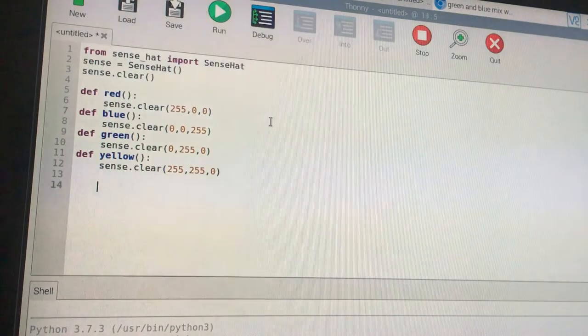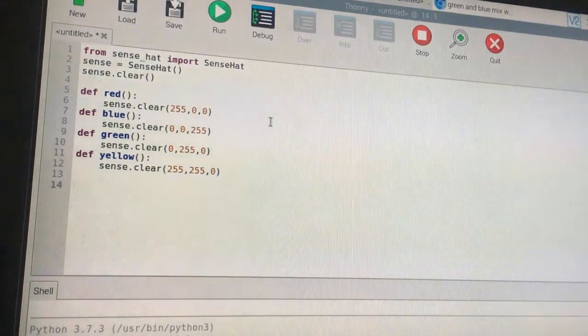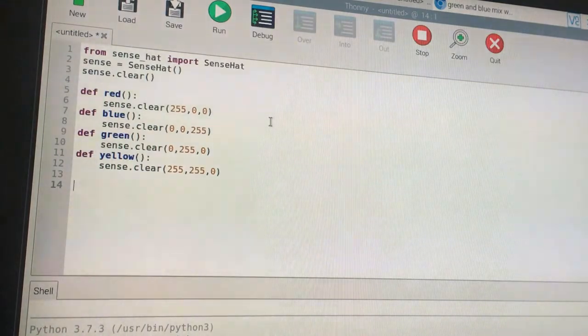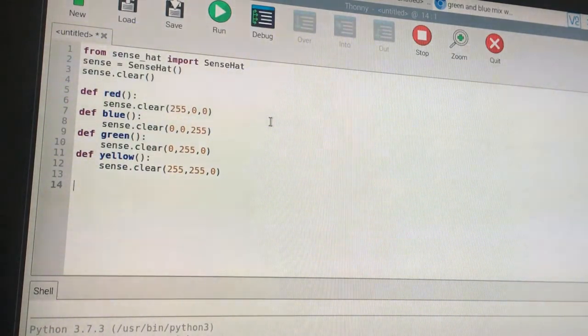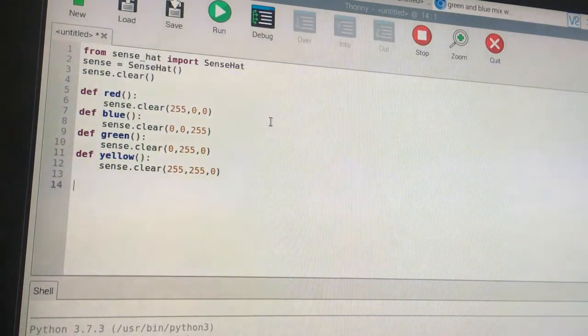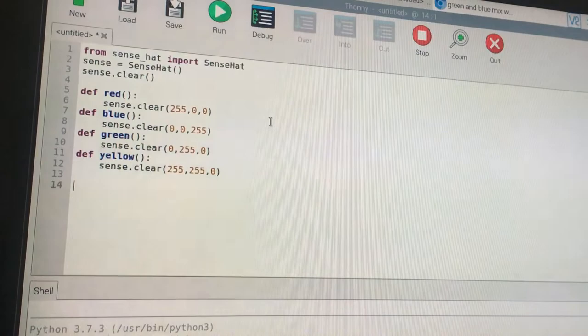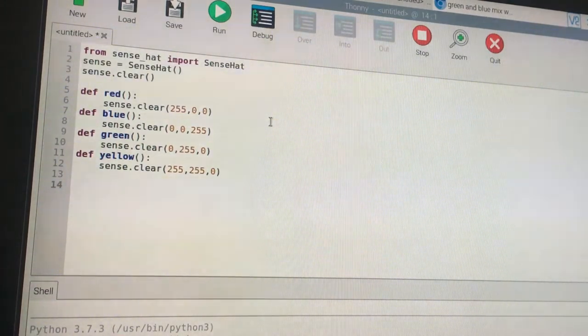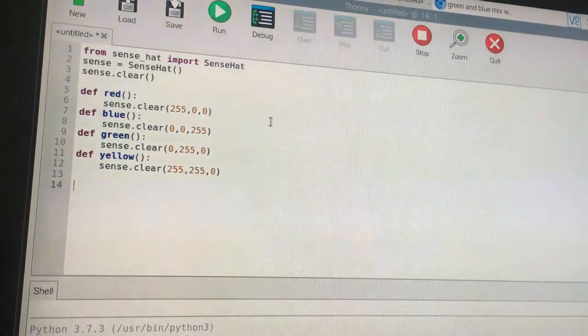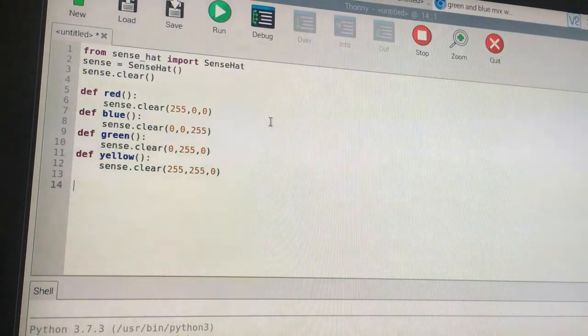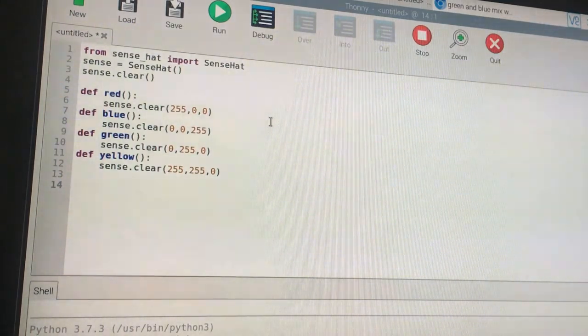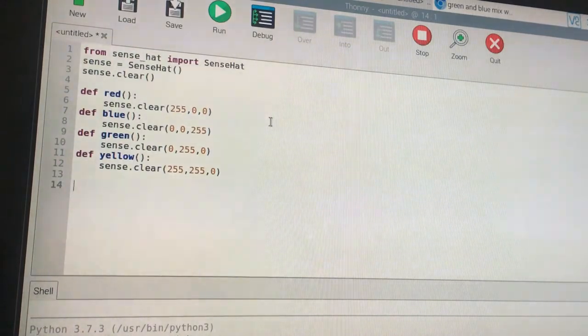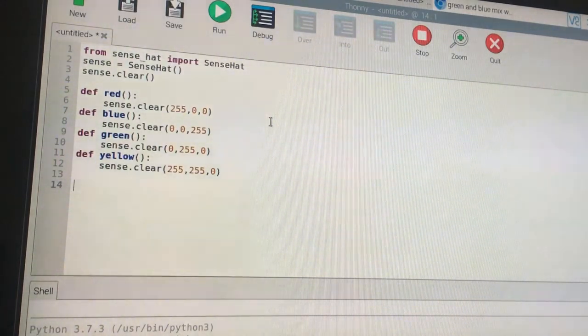You have to create these four functions. They just do sense.clear with a specific RGB color. Red is sense.clear(255,0,0). In RGB format, 255 is max red, then zero, zero. For blue we want full blue, so (0,0,255). For green, it's full green, so (0,255,0).